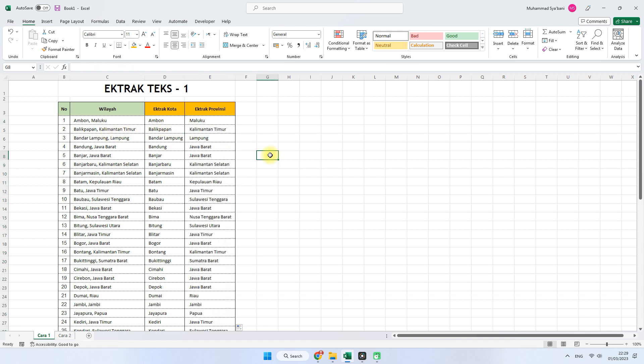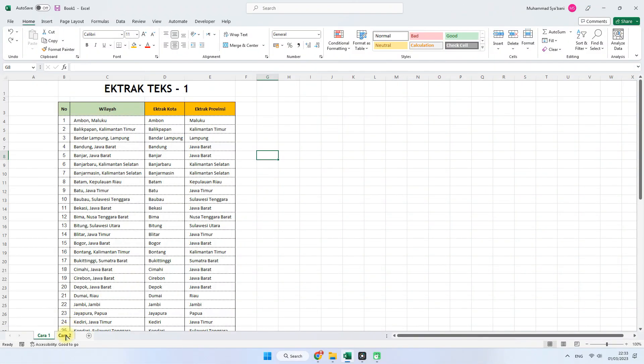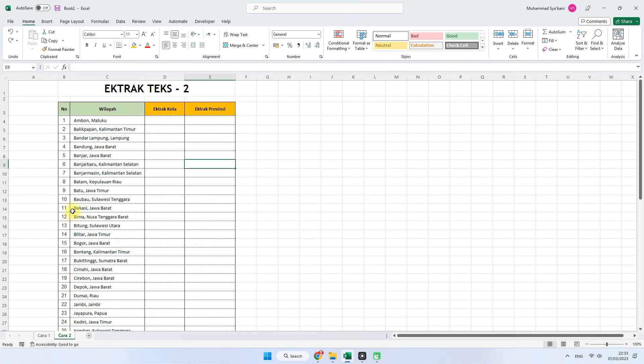Jadi seperti itu cara untuk mengekstrak teks cara pertama. Selanjutnya kita masuk ke cara yang kedua dalam mengekstrak teks ya. Cara yang kedua ini saya rasa lebih mudah dan lebih cepat. Kita langsung saja mencoba.